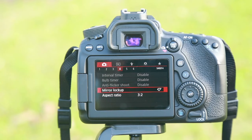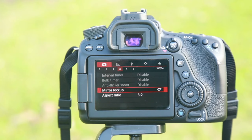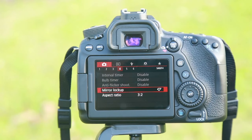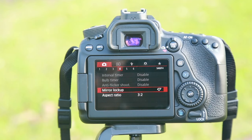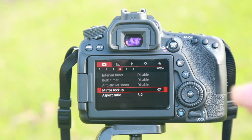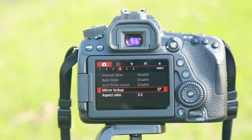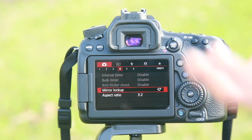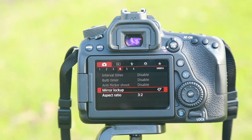If you use the camera on a tripod, you will notice during a long exposure shot the shutter opens and the mirror opens, which can cause vibration. That's why we enable the mirror lock-up for long exposure shots.